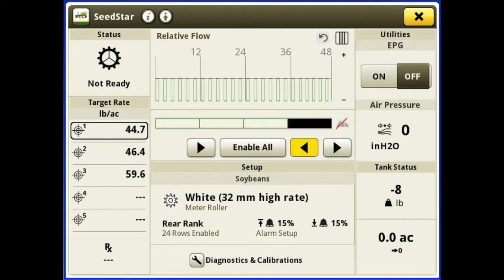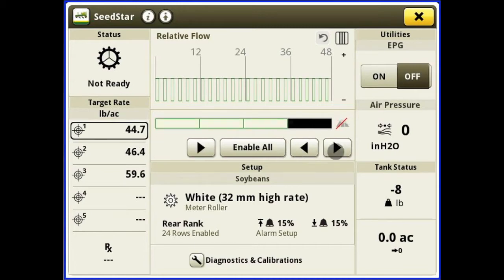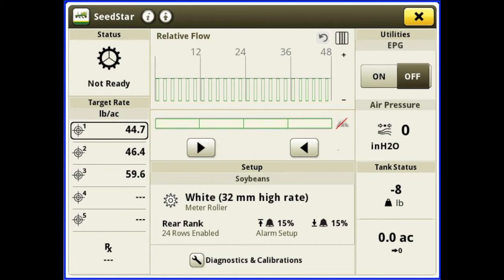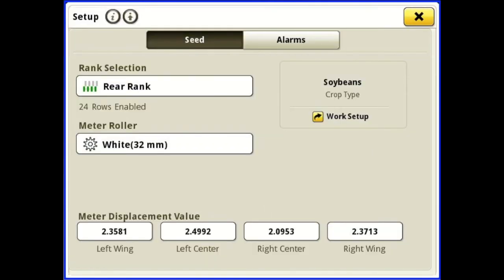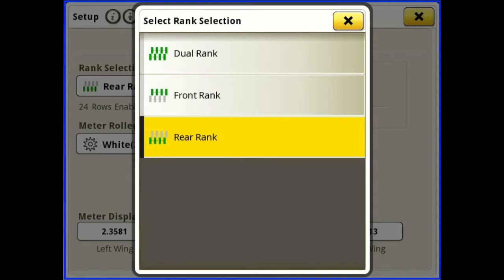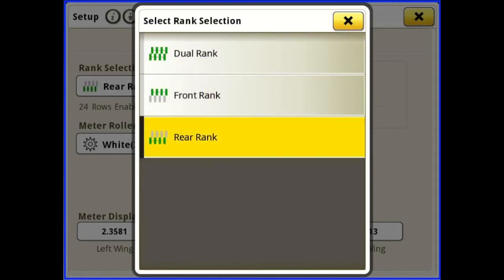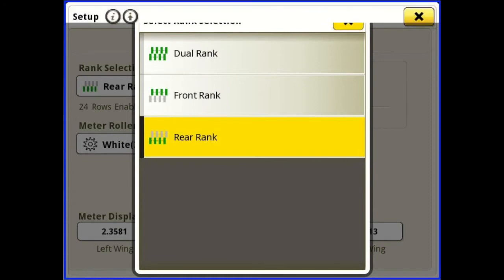We can use the arrows to manually turn off sections or manually turn them back on. Below that we have our setup of the drill — our rank selection, whether we're using a rear rank, front rank, or dual rank. We'll just say rear rank in this instance.